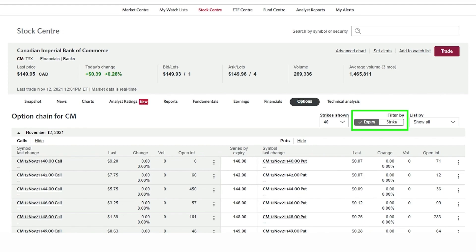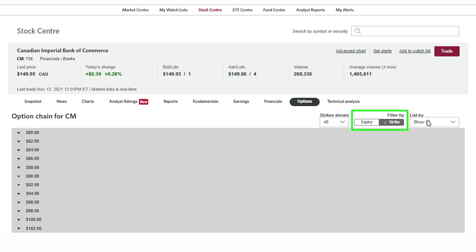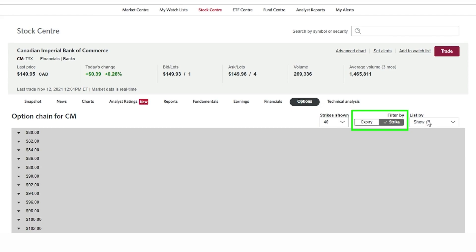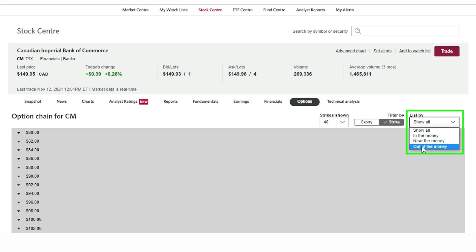We can also filter by strike price whereby all available expirations for a particular strike are grouped together. Then we have the ability to further filter which contracts are in the money, where the stock price is above the strike price, near the money near where the stock is currently trading, or out of the money, which are strike prices above where CIBC is trading today.